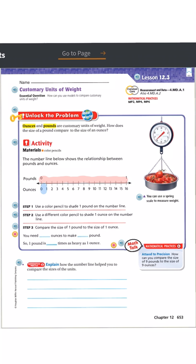Step three asks us to compare the size of one pound to the size of one ounce. You need 16 ounces to make one pound. So one pound is 16 times as heavy as one ounce.